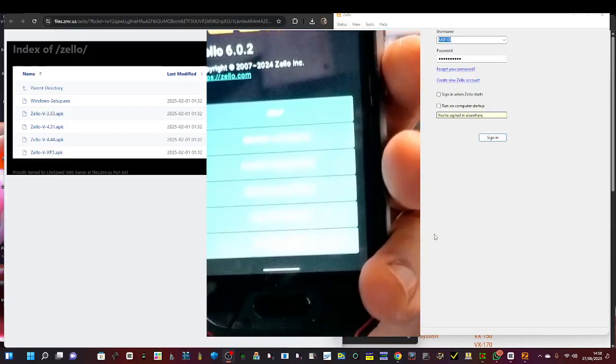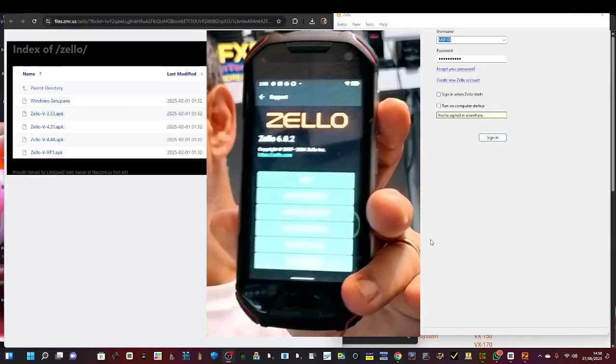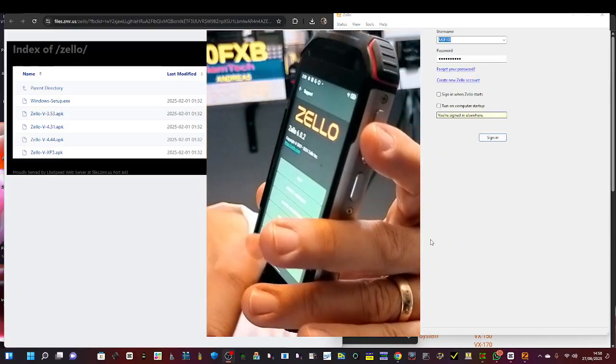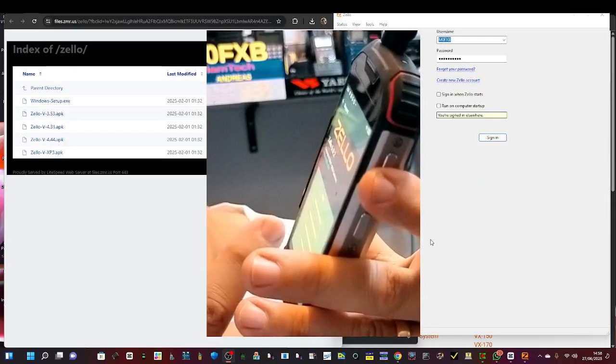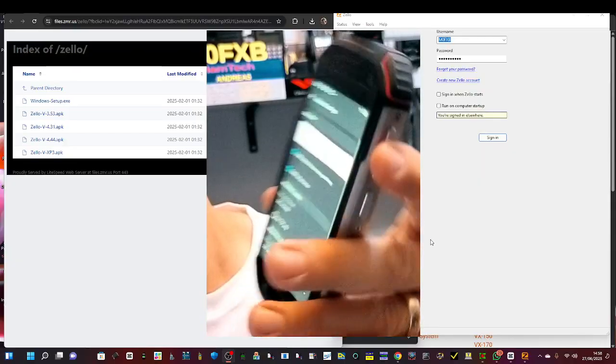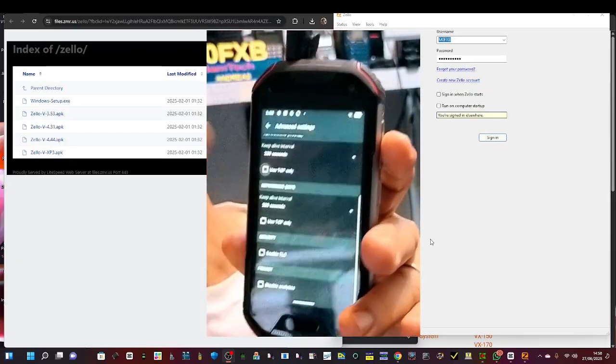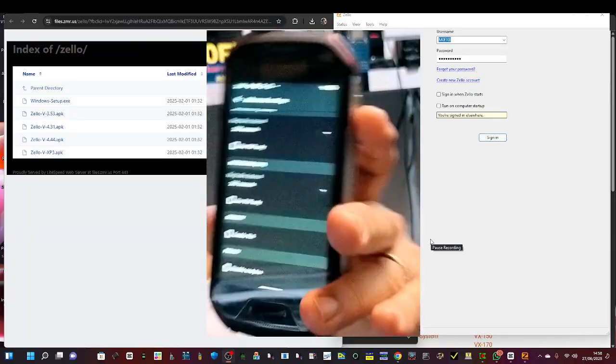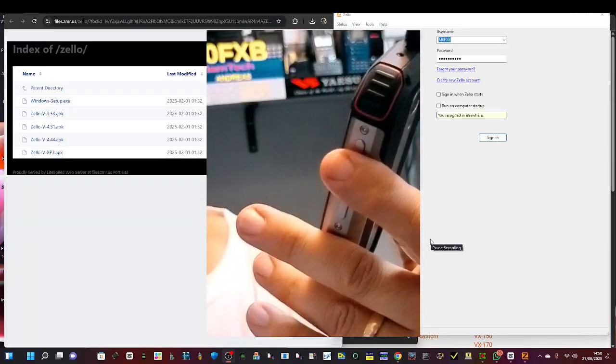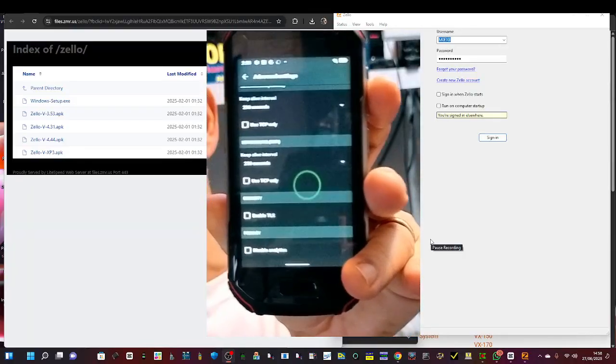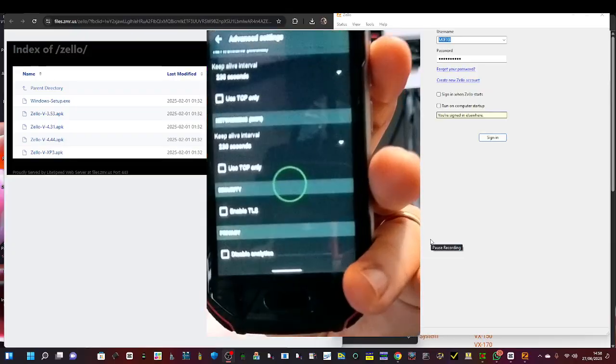Advanced Settings. Tap, scroll up, and you're looking for one that's probably blue on yours that says Enable TLS, and you want